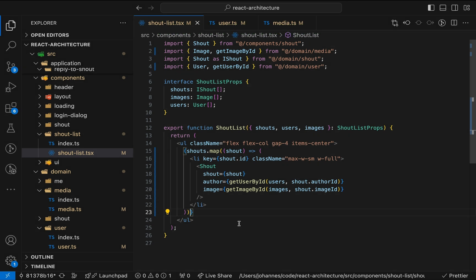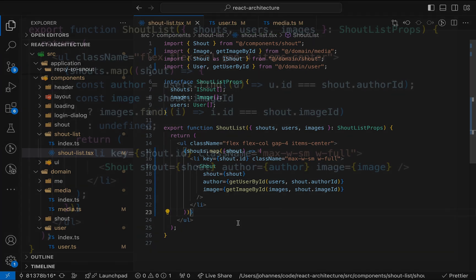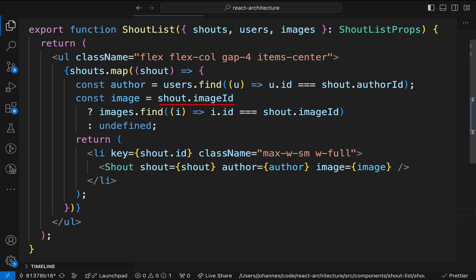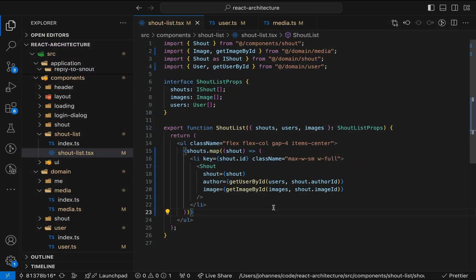Wait, what do I mean by simpler to test? In the original code, we'd have to test the logic by rendering the component and accessing it with, for example, React Testing Library. Plus, for each path, we'd have to provide different versions of the shouts, users and images props. Let's take the image ID as an example. We'd have to provide shouts with and without image ID, render the component accordingly, and check that the list item is rendered with or without image. All of this just to test that getting the shout image by ID works correctly.